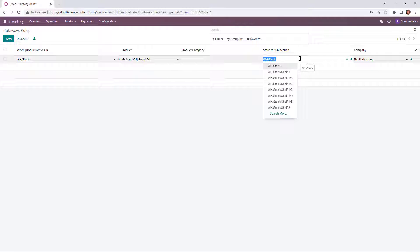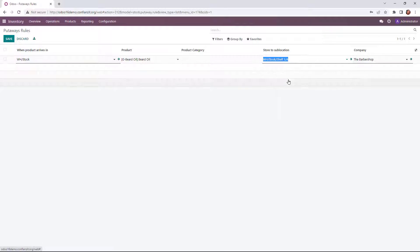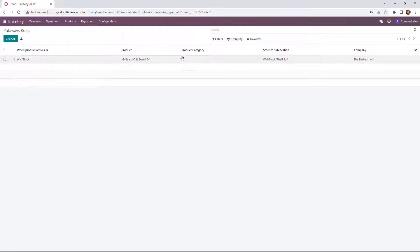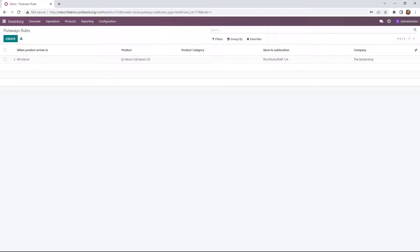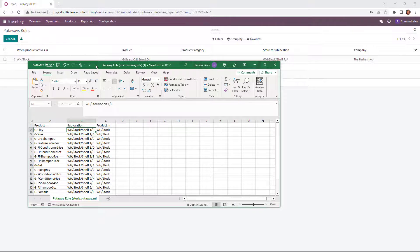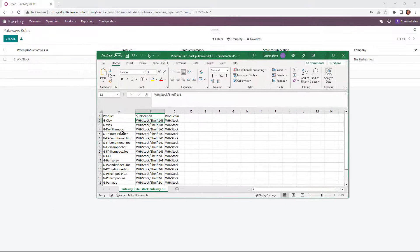And then we'll choose our sub-location that we're storing it in. So this one is going to be on Shelf 1A. So once we've noted those three things, that will automatically be created. And now I can continue to manually create them or we can utilize a CSV or Excel file to get started.